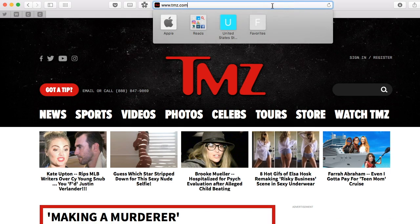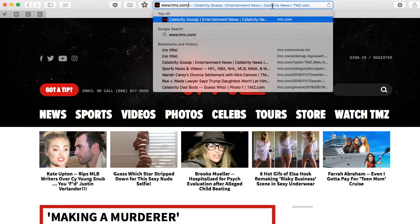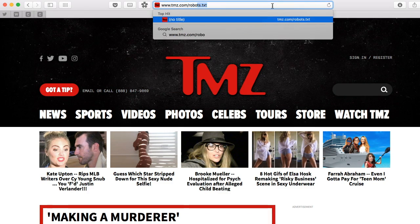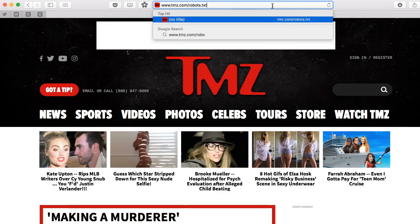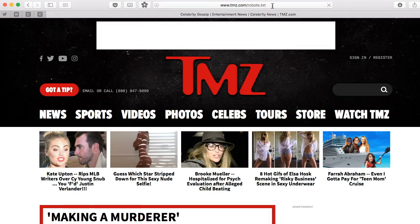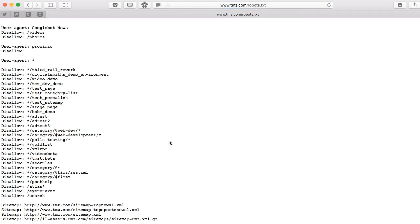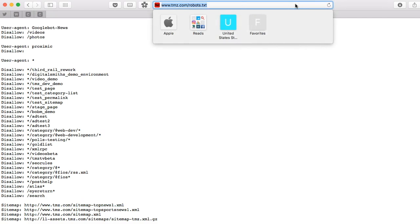Most large websites like this include a robots.txt file at the root level. Sometimes, like in this example, you can find the URL to the sitemap.xml file. We're going to copy that and navigate to that file, that location.